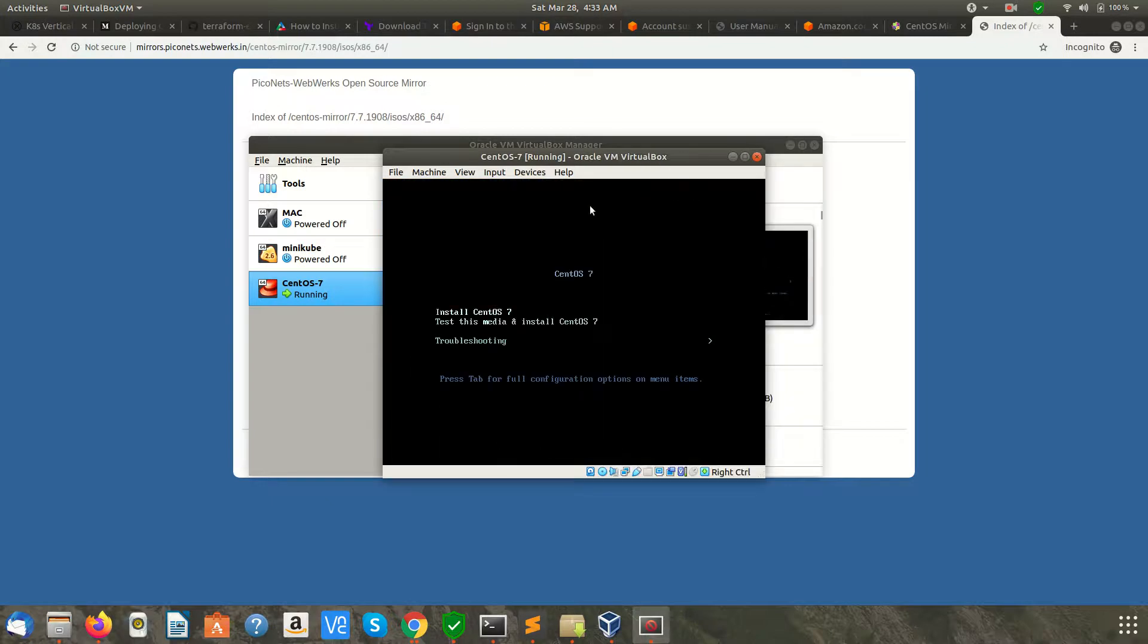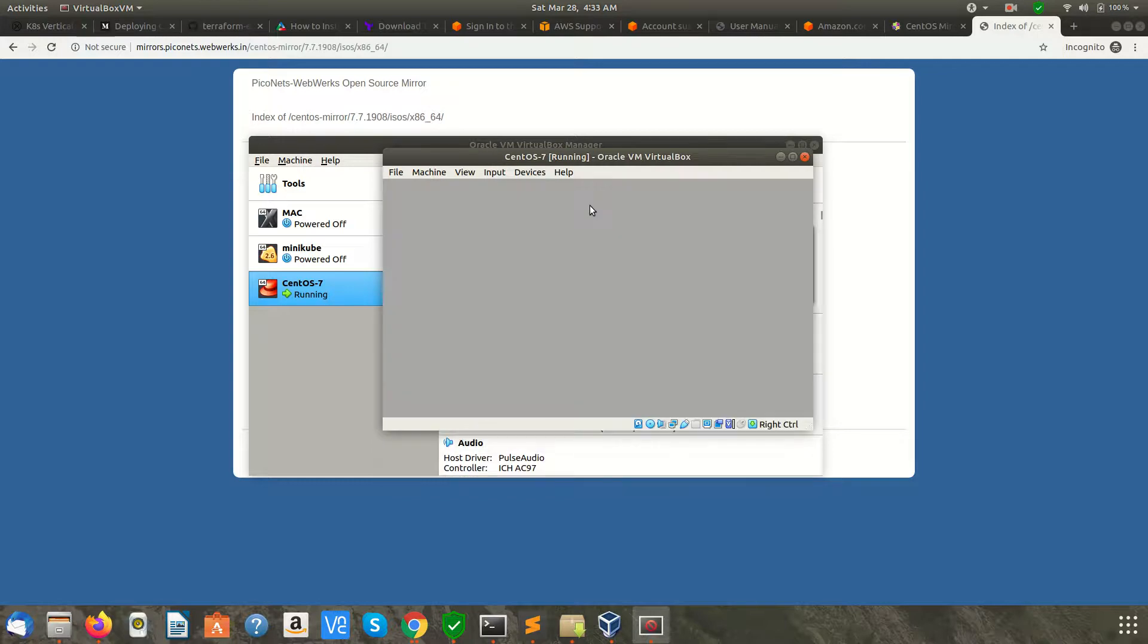Once this is done, you can start the machine. You can see it has already selected the ISO. Click Start. This is giving you some options. We need to install CentOS 7. Move the cursor up and down, select Install CentOS 7, and hit Enter.